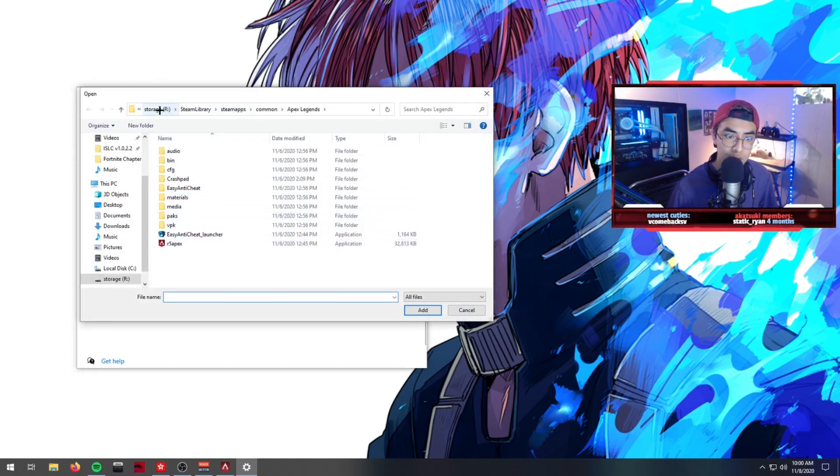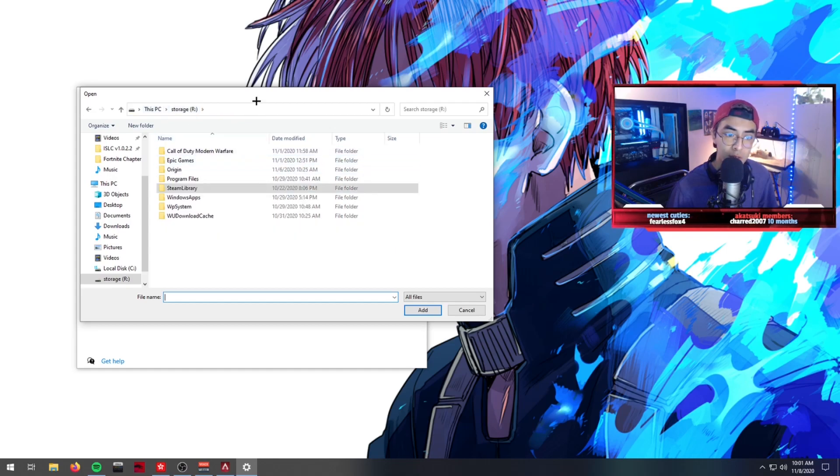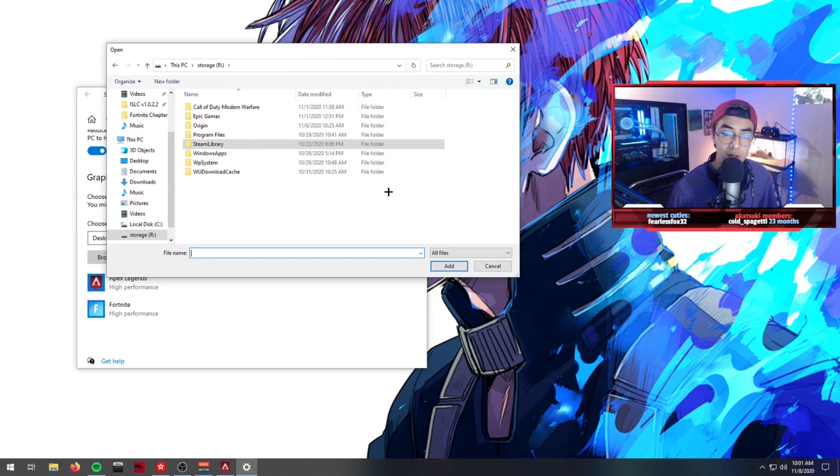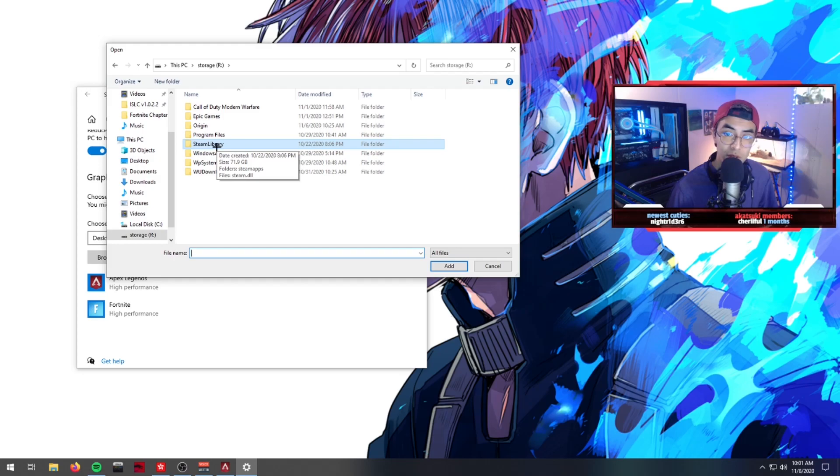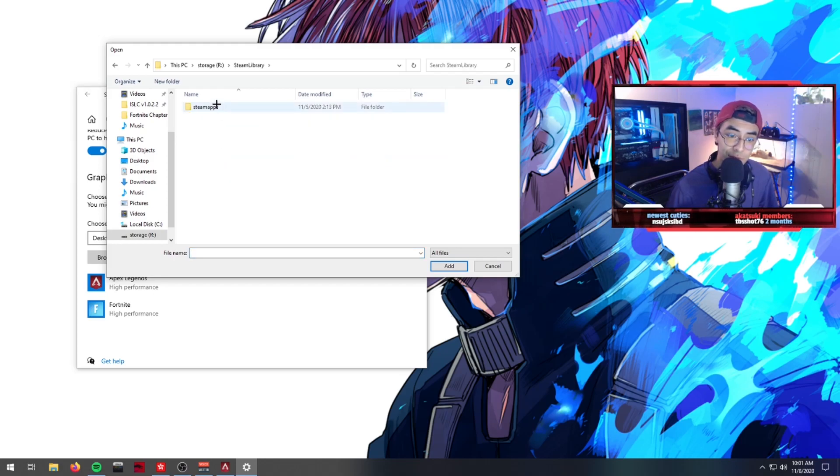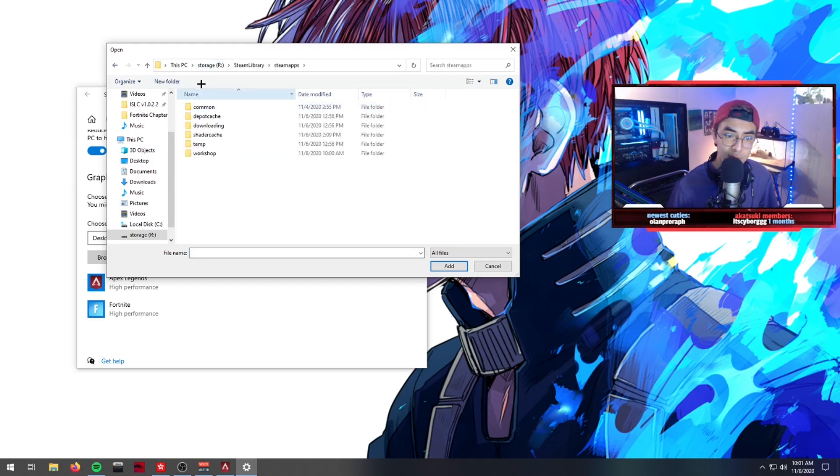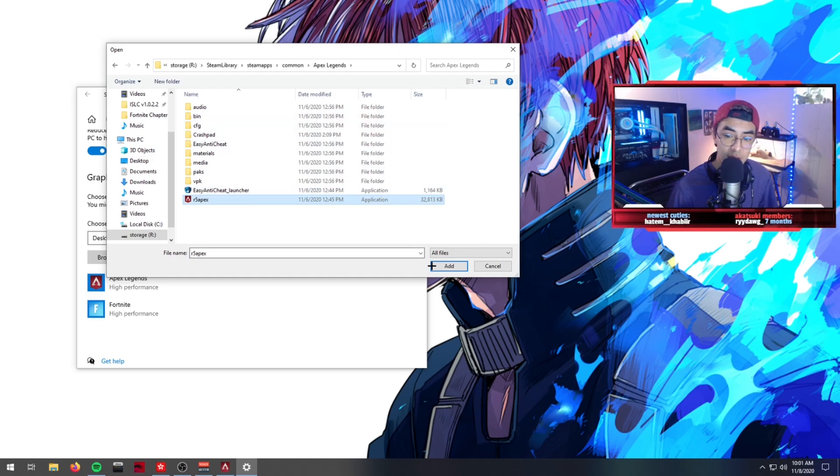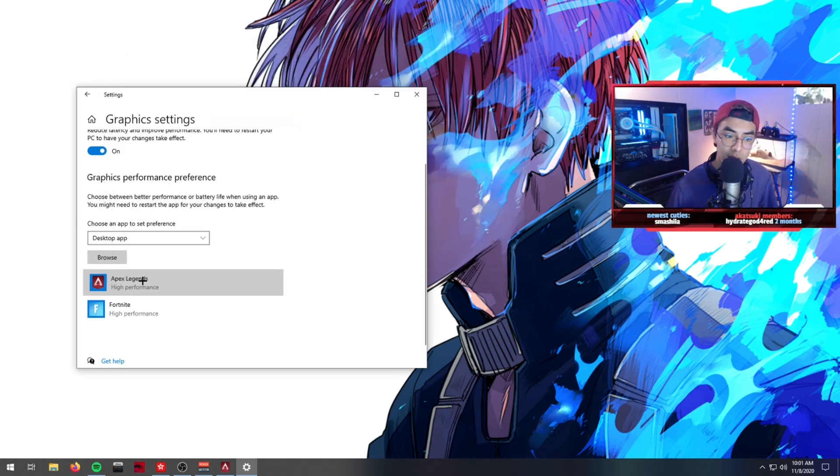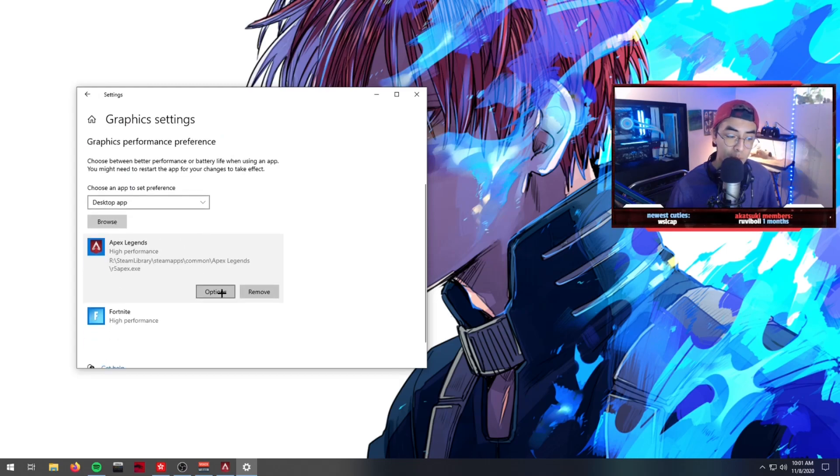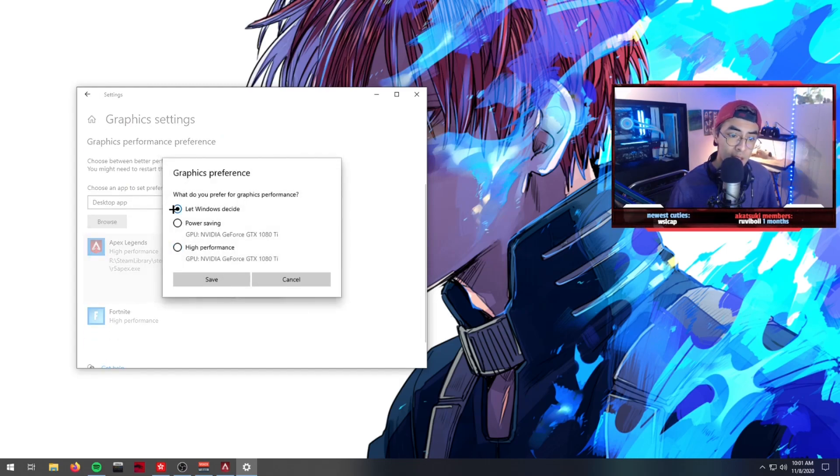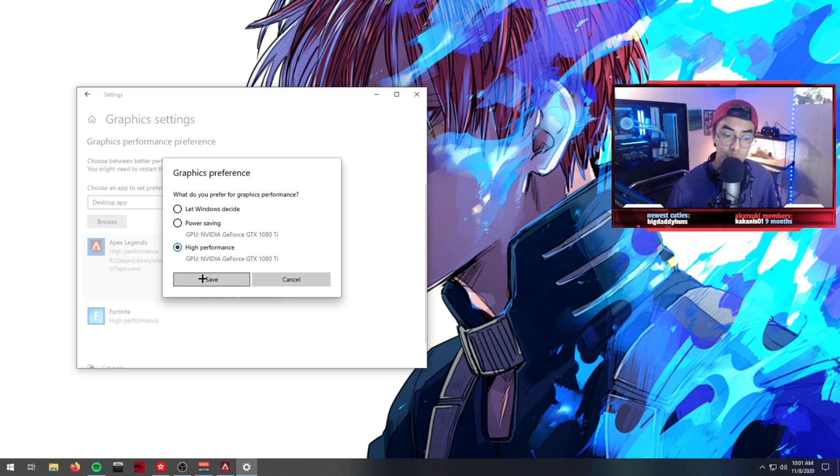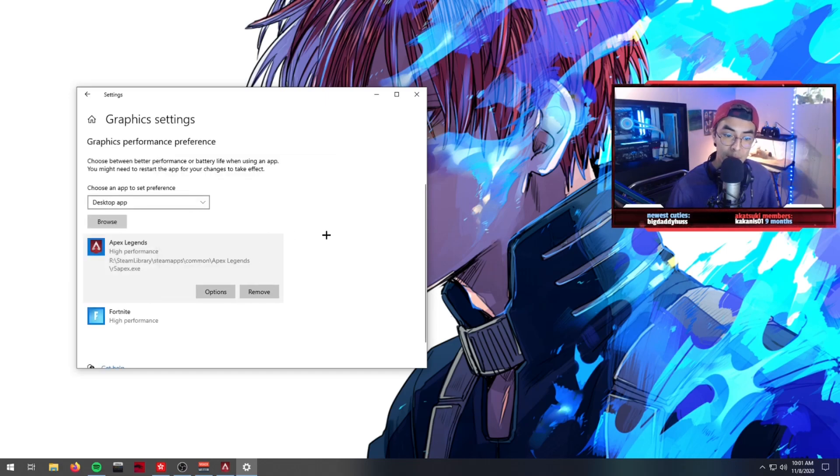Once you've done that, you'll want to go to browse. This is the Steam library one, but go to where your client is installed - sometimes it's in Origin, sometimes it's in Steam depending on whichever one you use. Go to Steam, then Steam apps, after you click the Steam library go to common, go to Apex Legends, and then hit add. I've already added it, it's right here. Once I've added it, I'm going to go to options and instead of having let Windows decide, we're going to hit high performance, save, and now it's saved.